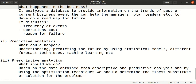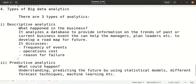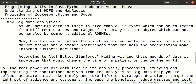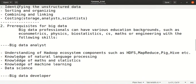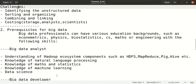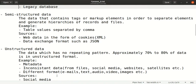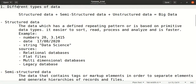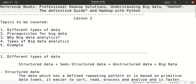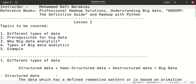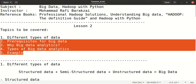To summarize, in this lecture we covered three types of analytics: descriptive, predictive, and prescriptive. We also discussed why we go for big data analytics and the prerequisites for big data analysts and developers. Finally, we covered the different data types — structured, semi-structured, and unstructured — with definitions and examples for each. I hope you understood all these things from this lecture.